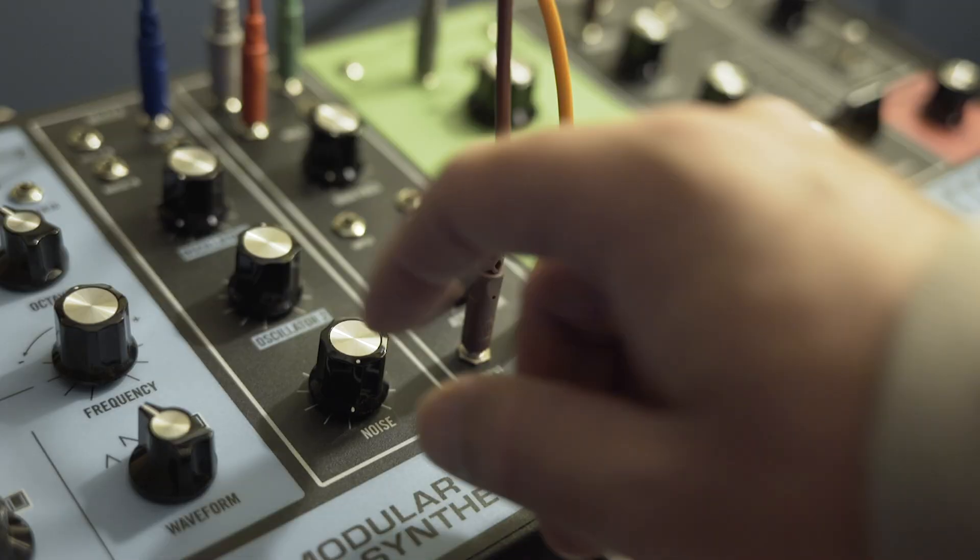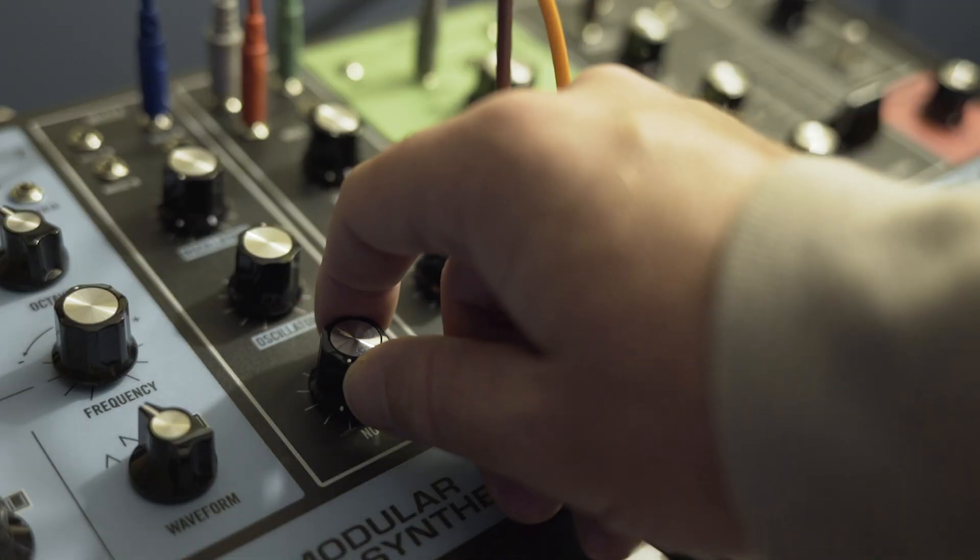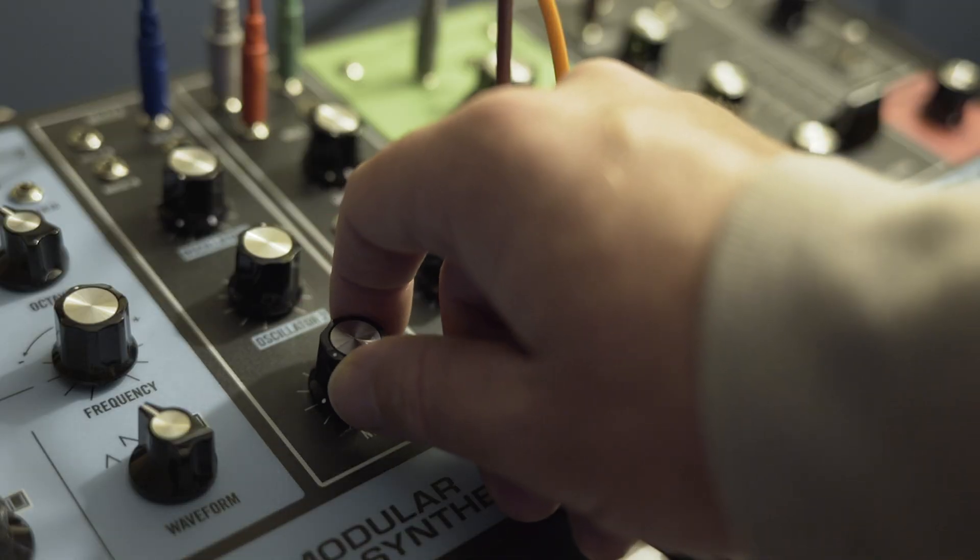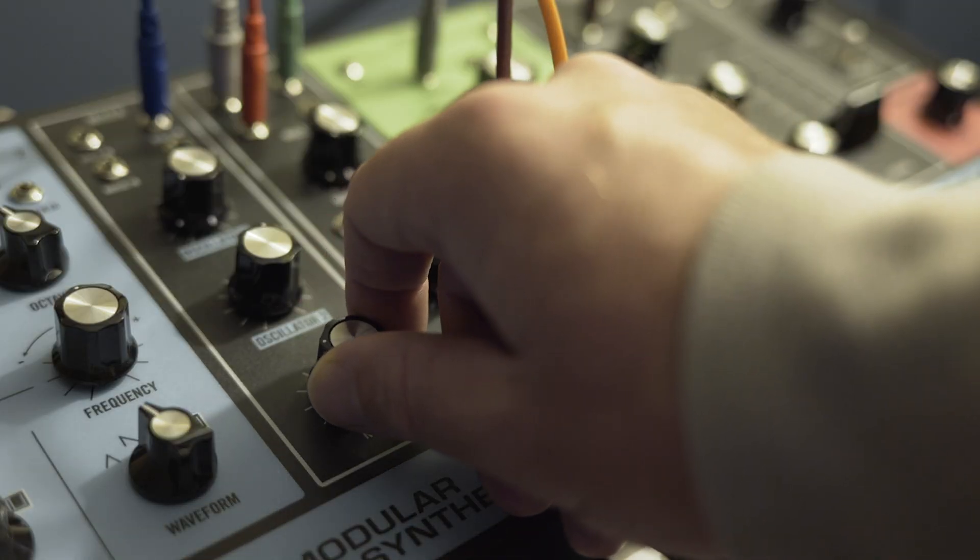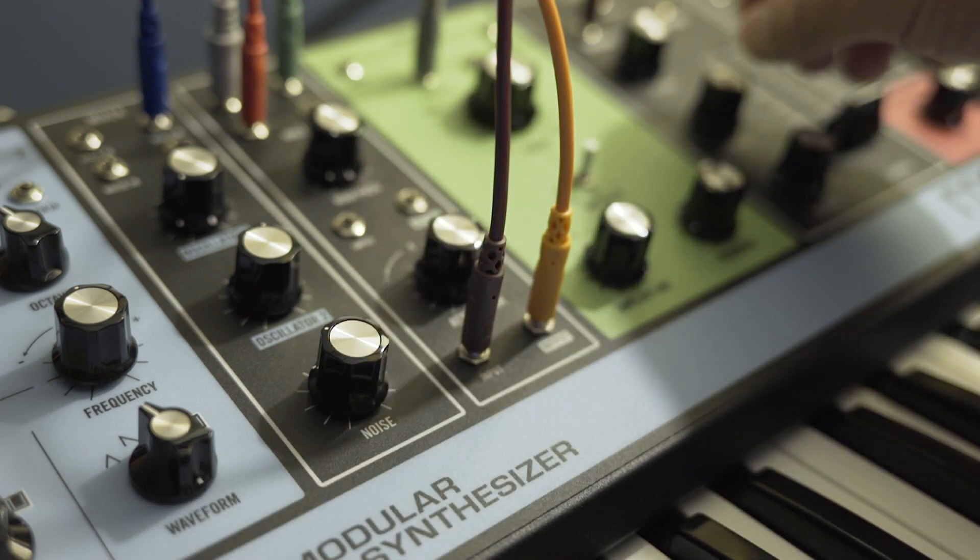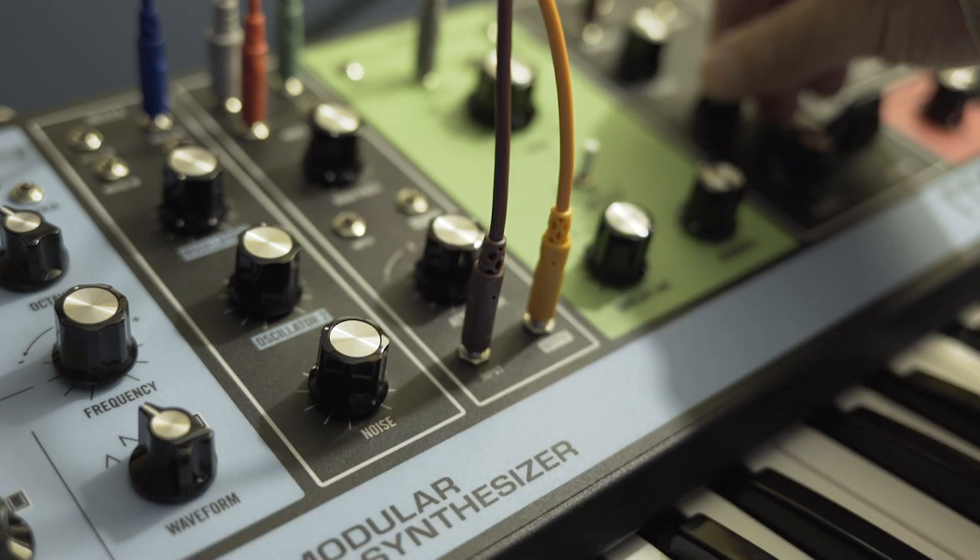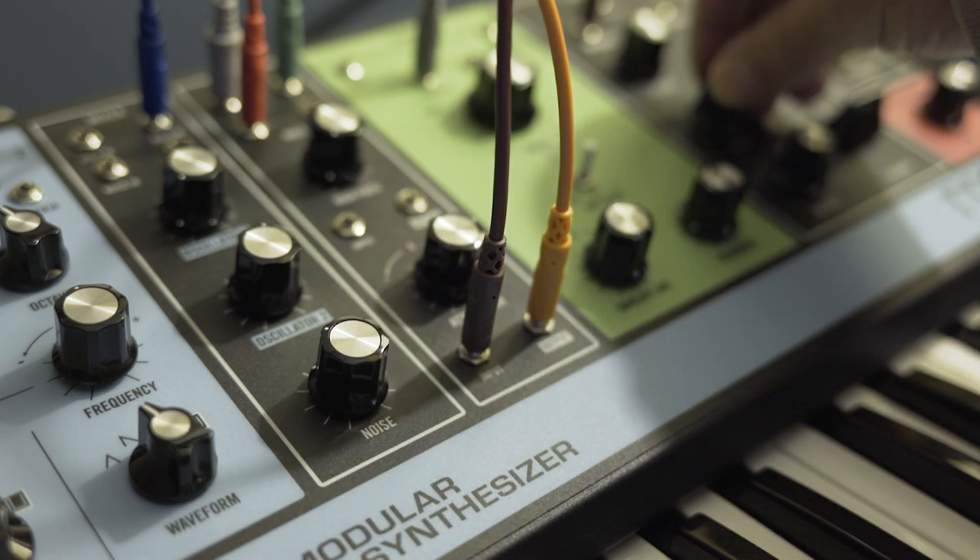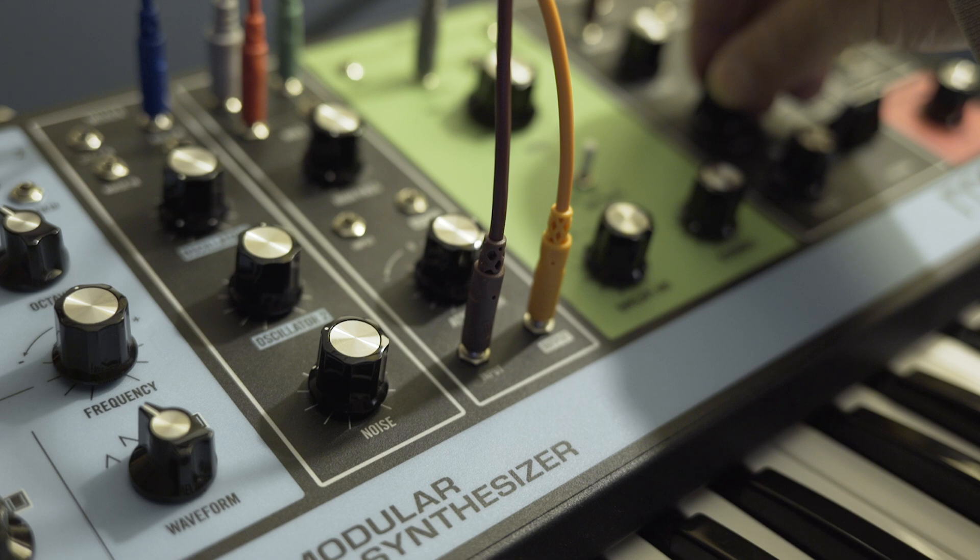And then there's noise. Some synths have noise generators, which allow you to create waveforms that are essentially all frequencies played at the same time. These are great for creating percussive sounds and adding texture to patches.